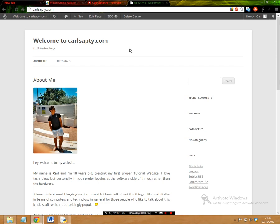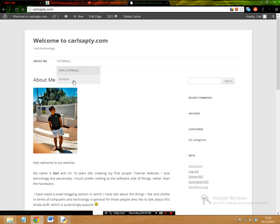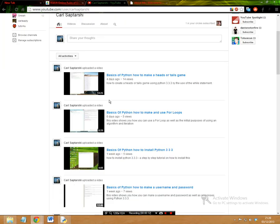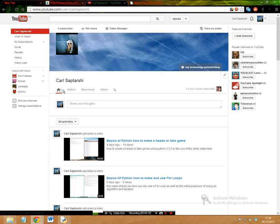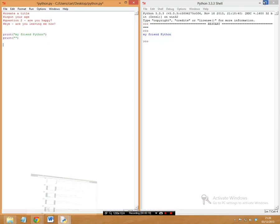Hey everybody, this is Karl from Karlsabtsy.com here with another Python tutorial. If you want to check out any of my other tutorials, head over to Karlsabtsy.com where you can see my HTML and Python videos, or check out my YouTube channel where you can watch all my videos.